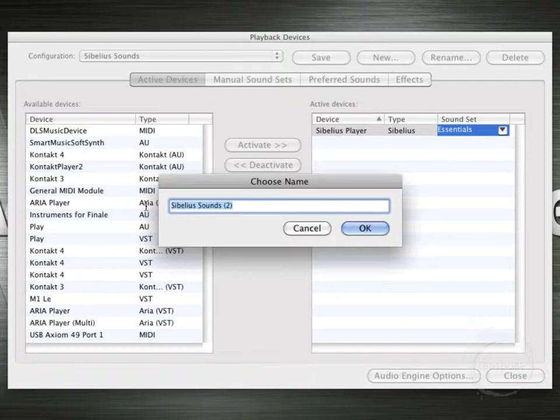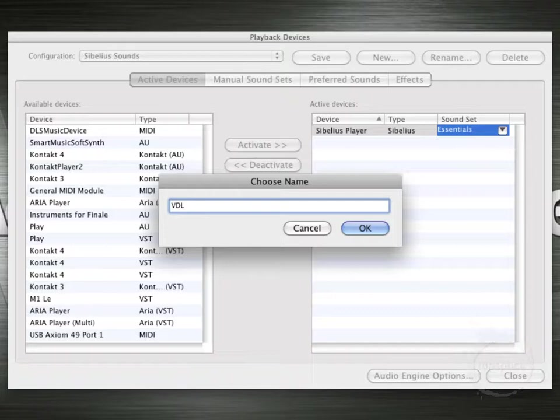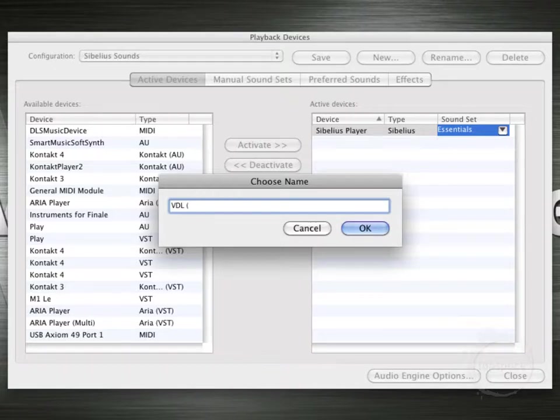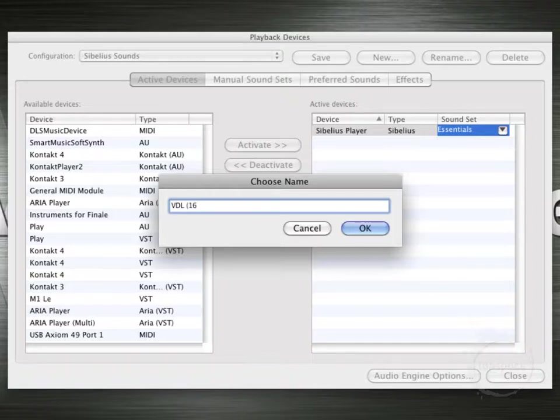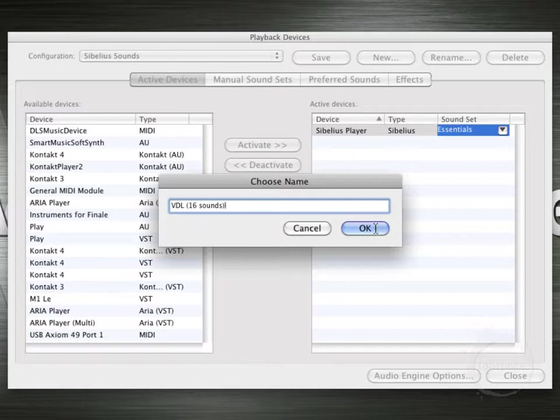I typically like to name them based on the library I'm using to start out. So VDL and then the number of sounds we're going to load in is the next item I like to add on here. Or the number of sounds that we're actually capable of loading. Remember there are 16 sounds per instance of Contact Player 2 when it's in plugin mode. So let's just go ahead and start with that. 16 sounds. Click OK.